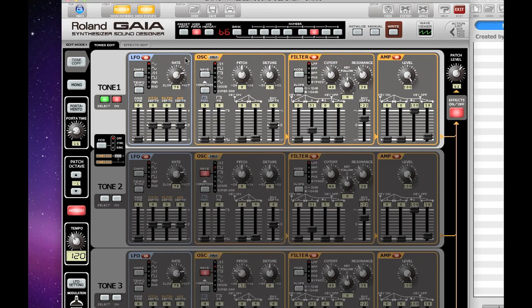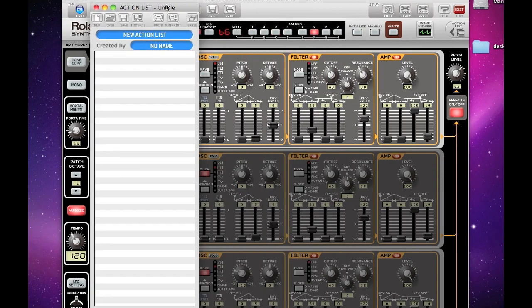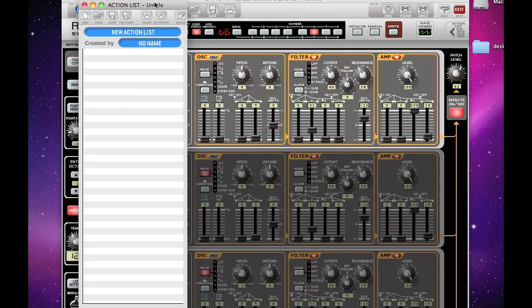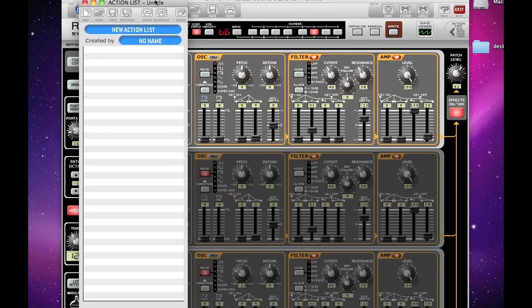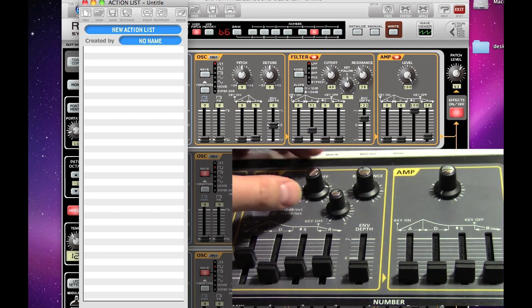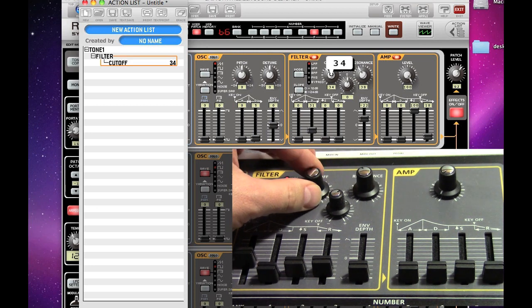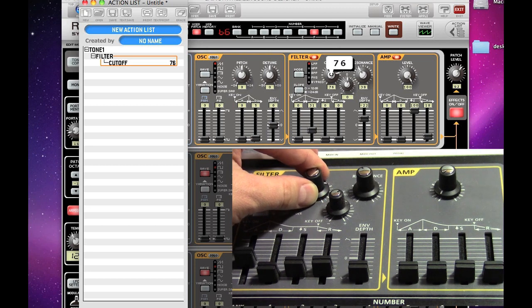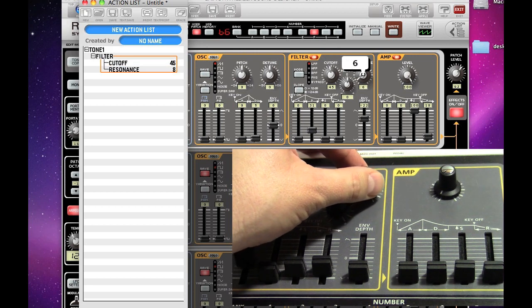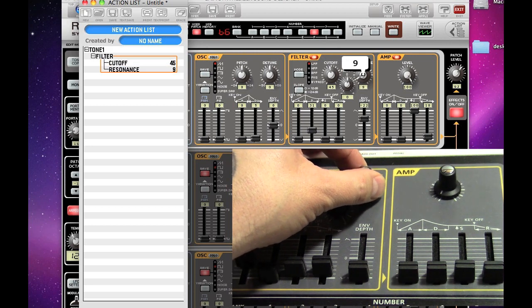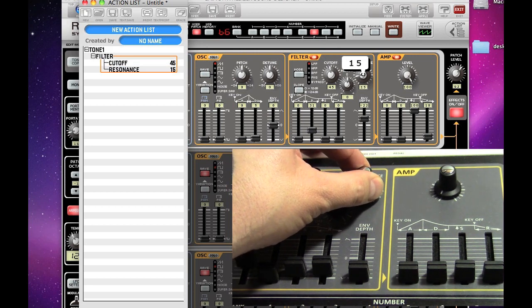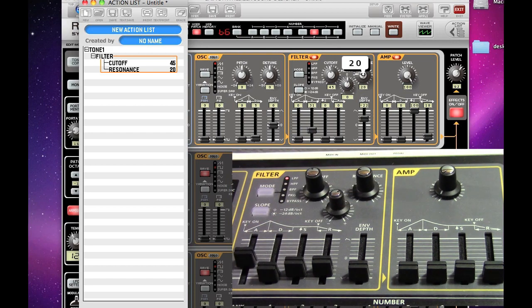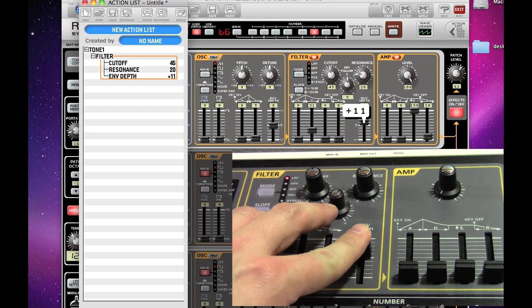Another unique feature of the Sound Designer software is the action list, and the action list lets you record and reproduce knob movements you make on the SH-01 or on the screen itself. Every change that you make to the SH-01's knobs, sliders, or selection buttons are recorded as steps in the action list, as you can see here.